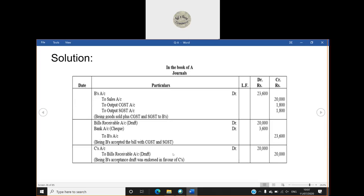So when liability decreases it is debited. So we have written C's account debit ₹20,000 to bills receivable account ₹20,000. And only in the books of A journal entries has been asked, that is why we have done journal entries in the books of A only.